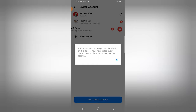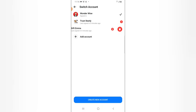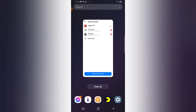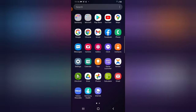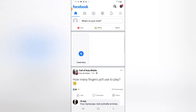But for some reason it says: 'This account is also logged into Facebook on this device. You will need to log out of this account on Facebook to remove this account.' So when you click OK, you need to go over to your Facebook application and open it.